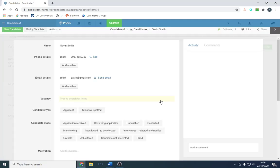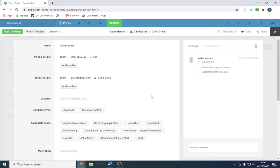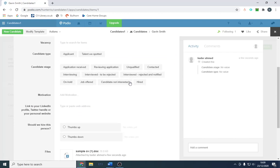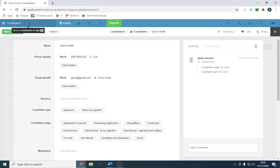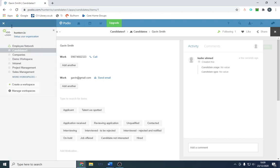You can send emails from here and you can call him directly from here as well, so it's pretty good.